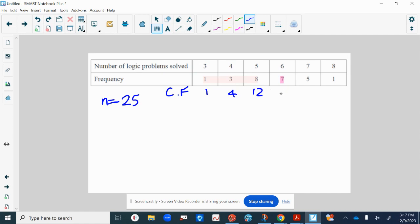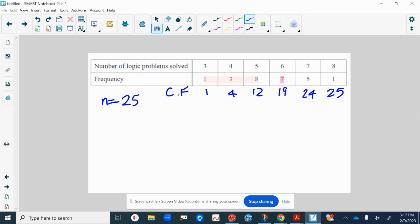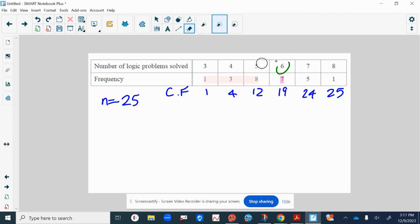So it's going to lie in this group because you've got 12 numbers in the first three groups. So we've got 19 numbers now if we add on all the sixes, then you've got 24 numbers and then 25 numbers because there's one eight. So where does the 13th number lie? Which group? This group, because the last of the fives is in this group since there are 12 numbers up to that point. So this is how you find it quickly from a table.